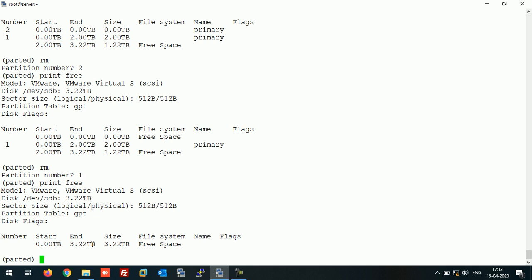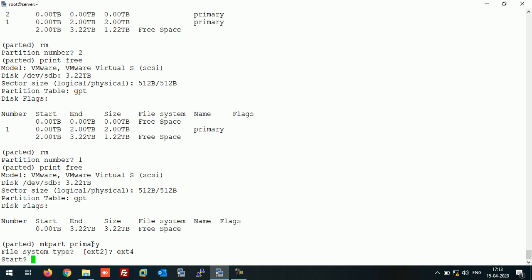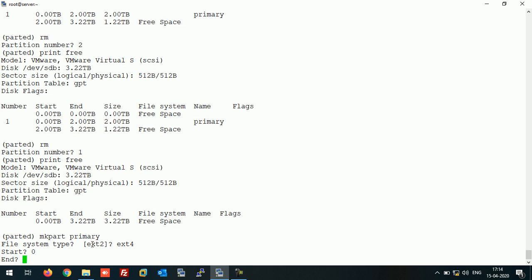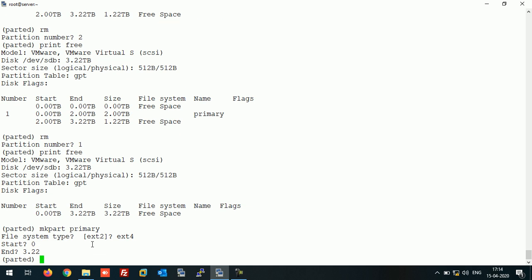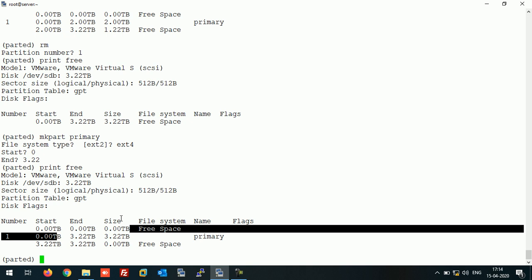So all partitions are deleted. In this way you can remove the partition. So let's create a partition once again, start with 0 and with 3.22. I am using the complete space. As you can see, the partition is successfully created.